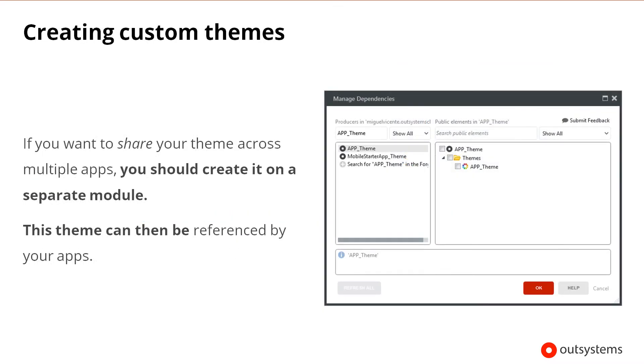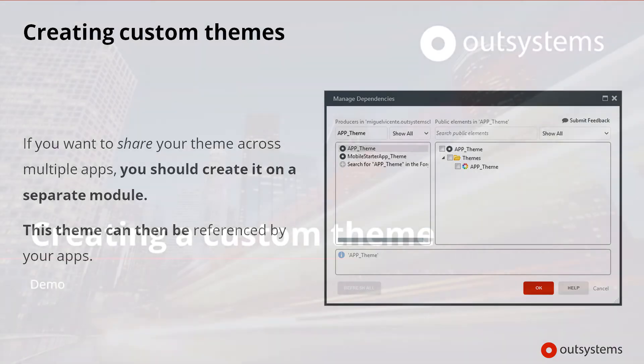There may be occasions when you'd like to create a theme that you can share across multiple applications. For architectural reasons, this theme should be different from the one in the local application and it should exist in its own module. The applications can then reference the theme to use it.